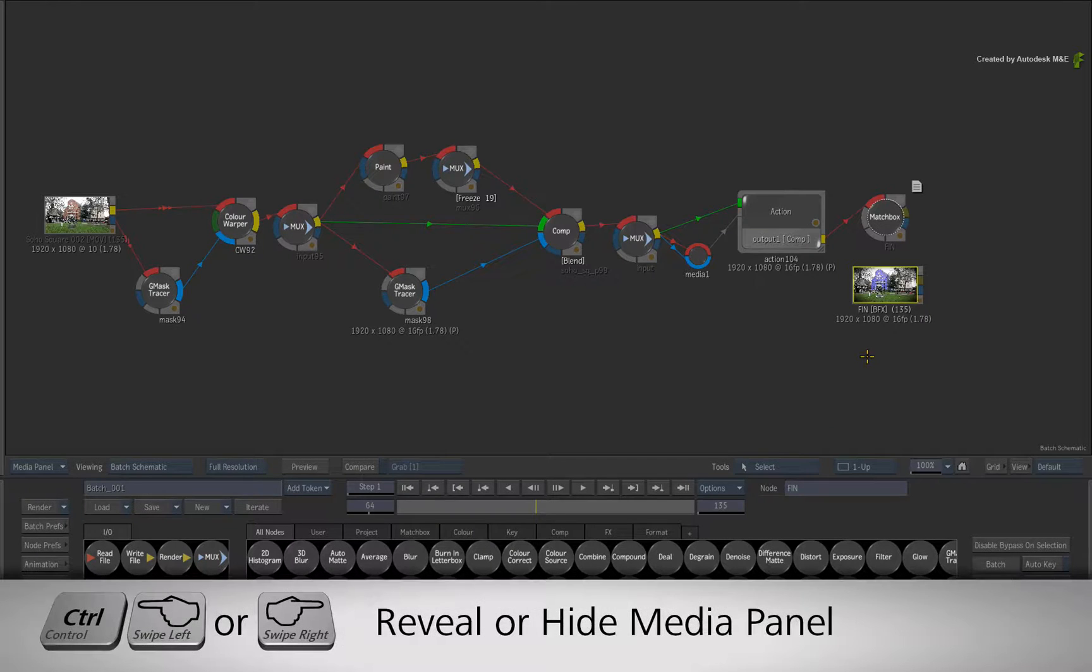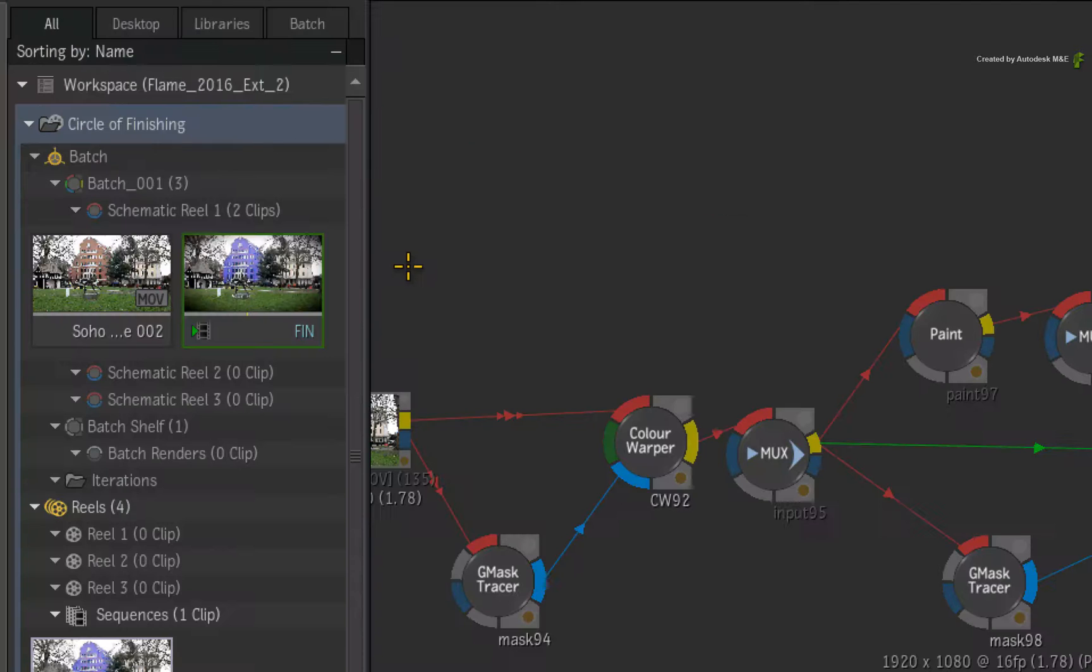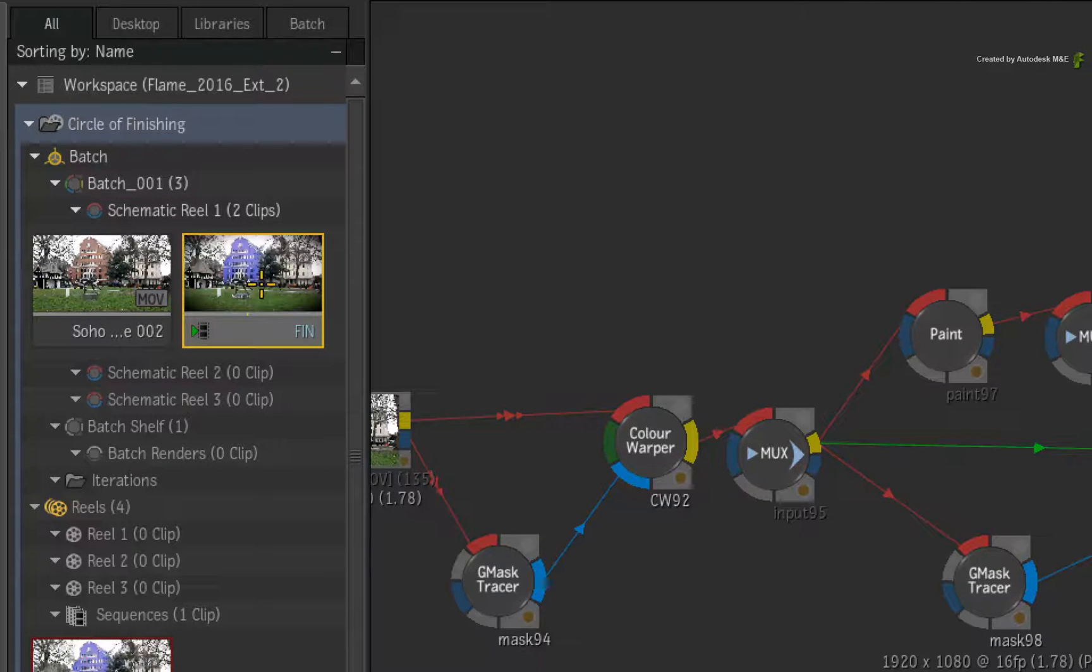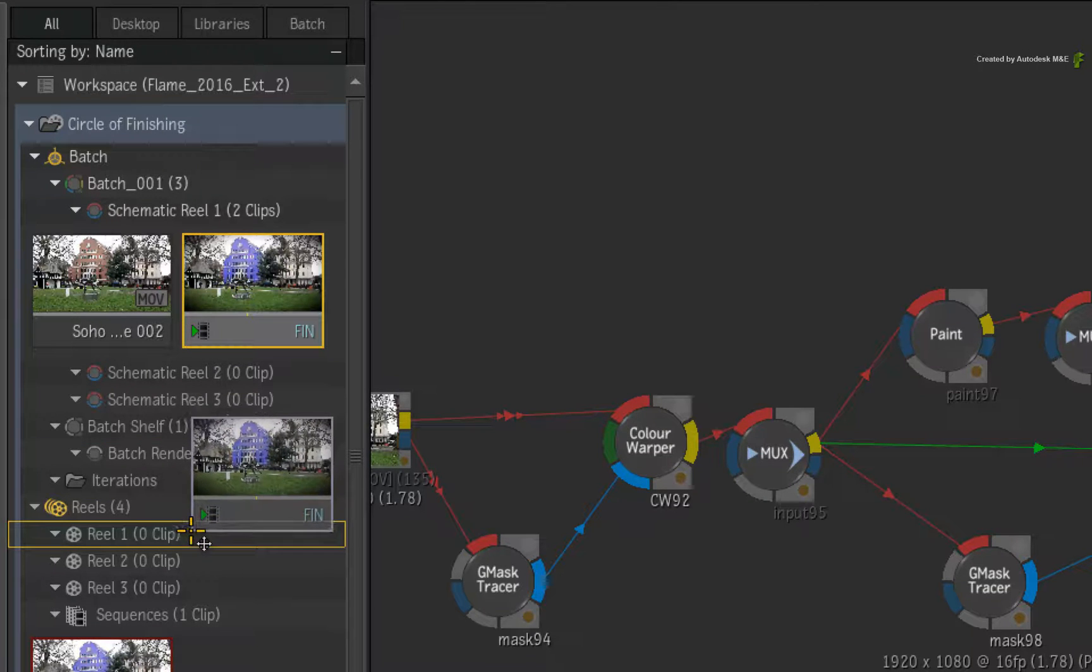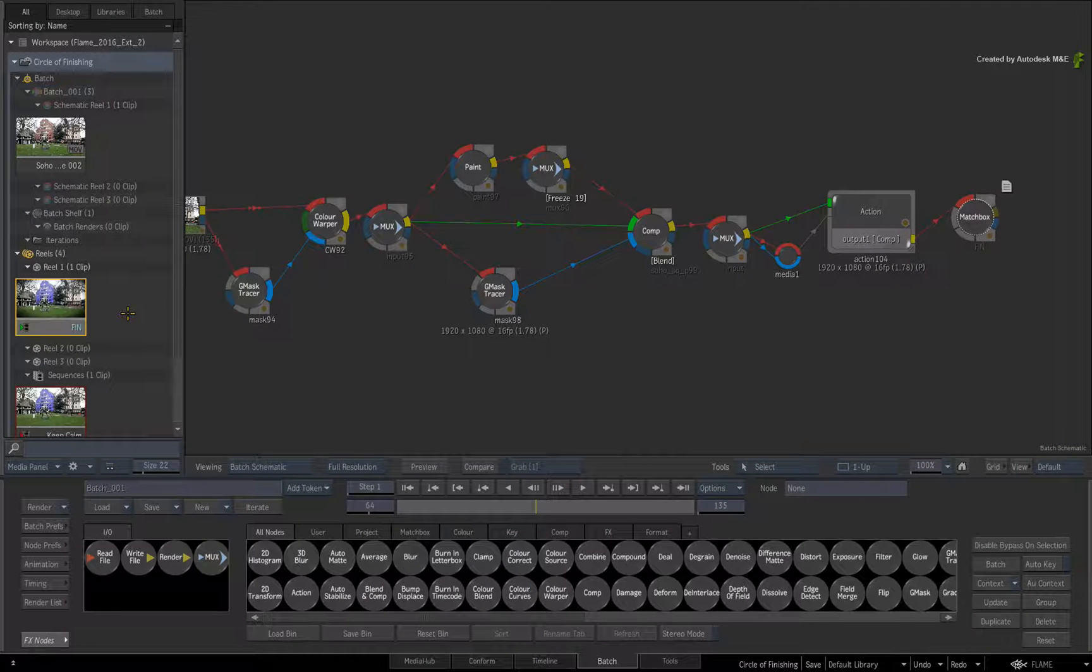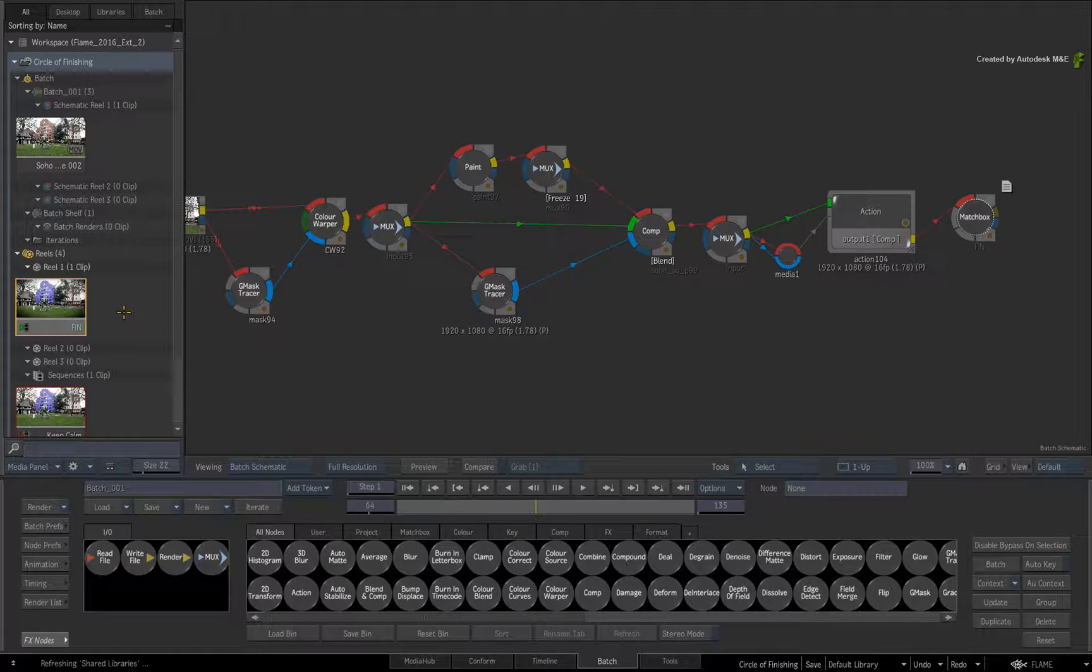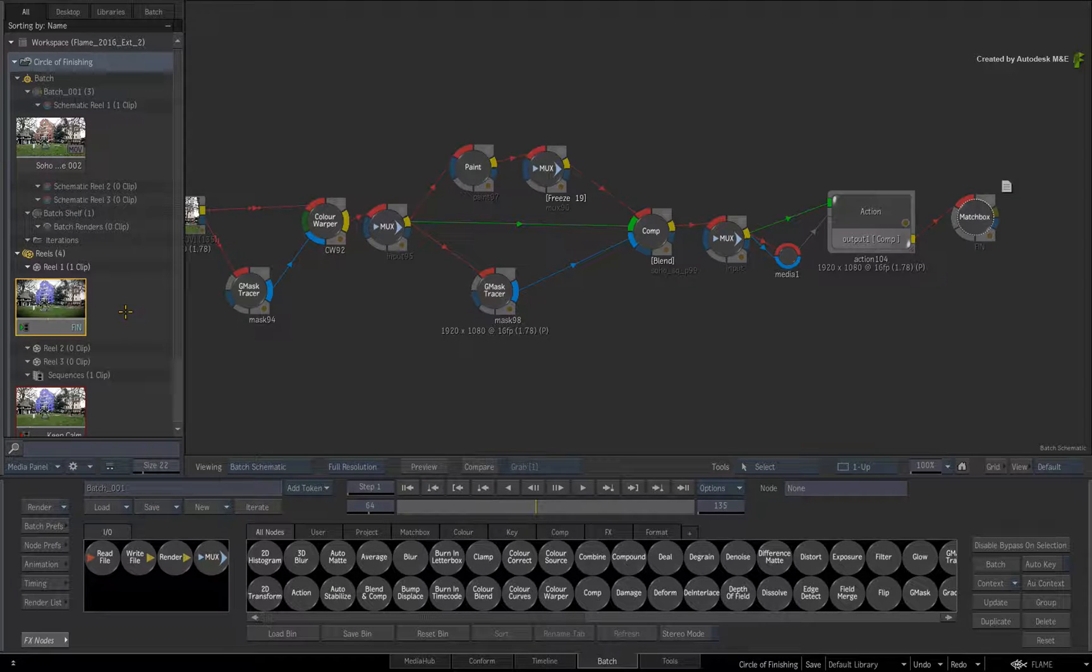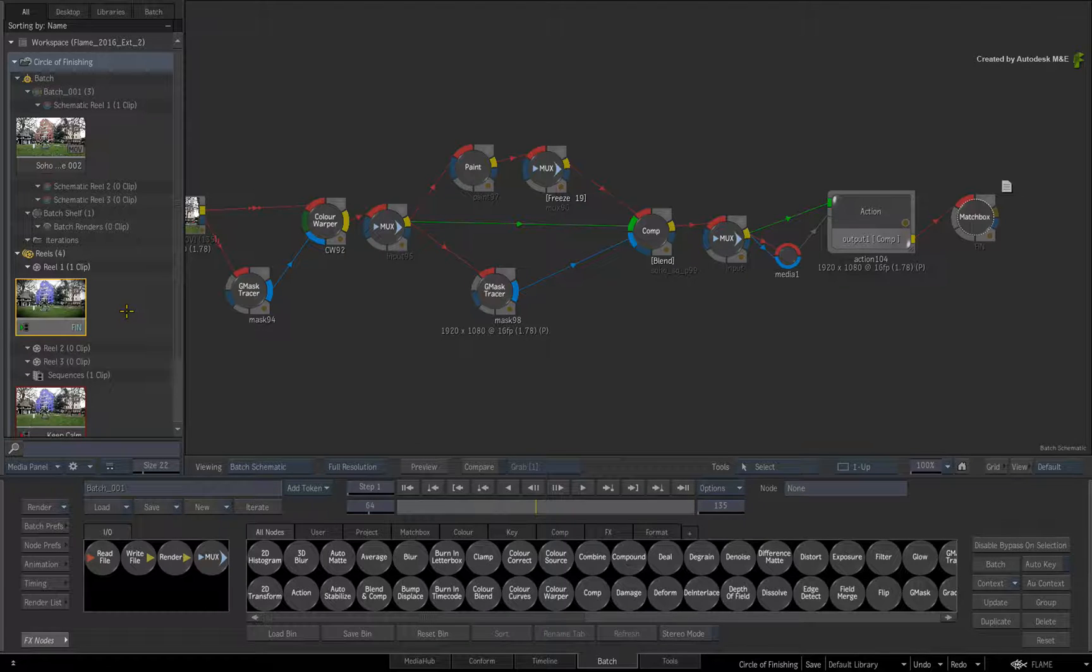Bring up the Media Panel again with Ctrl-Swipe. Now the next step is not mandatory but I find it helps me keep track of what I want to do with this BFX clip. Drag and drop the BFX clip from the Batch Group into a reel within the current Reels Group. As a quick reminder, you could also drop the BFX clips into the Library if you wanted to save them there. You can also archive as well as wire the BFX clips.